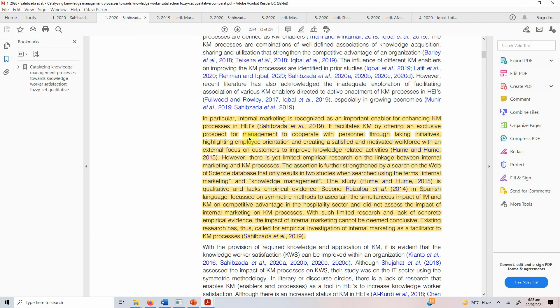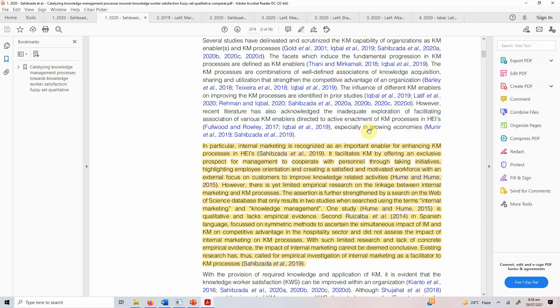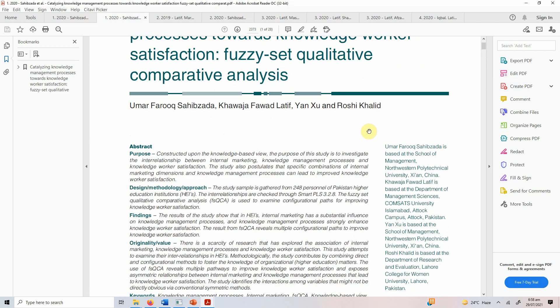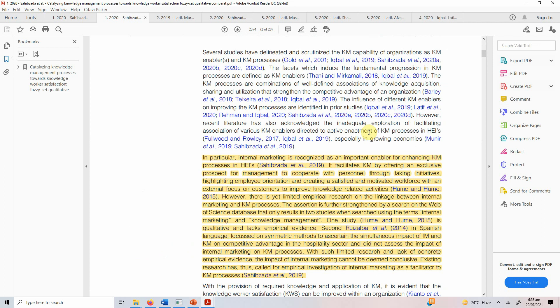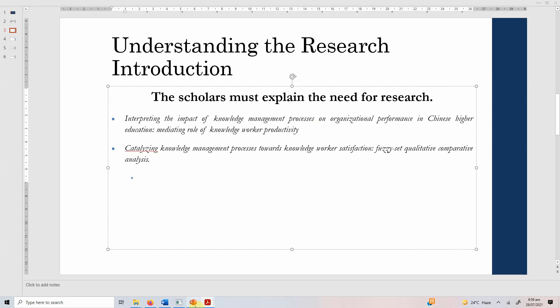Another example: internal marketing is recognized as an important enabler for enhancing KM processes in higher education institutions. It facilitates KM by offering an exclusive prospect for management to cooperate with personnel through taking initiatives. Yes, you have mentioned that internal marketing is important and that it has very limited research in relation to knowledge management, but then you have to explain why studying internal marketing is important. You have to explain the need to study that particular construct.